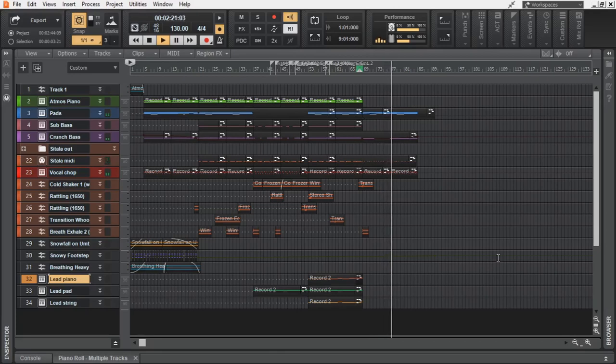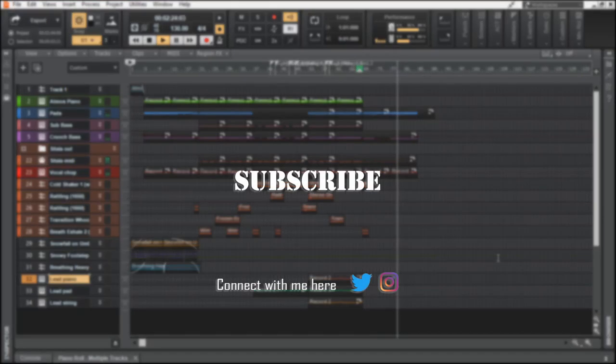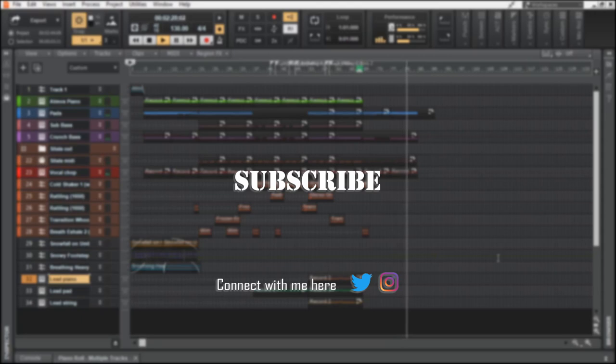Leave a like if you found this video useful. Subscribe and turn on the bell notification so that you won't miss any future uploads. And stay safe, stay healthy. I will see you next time.